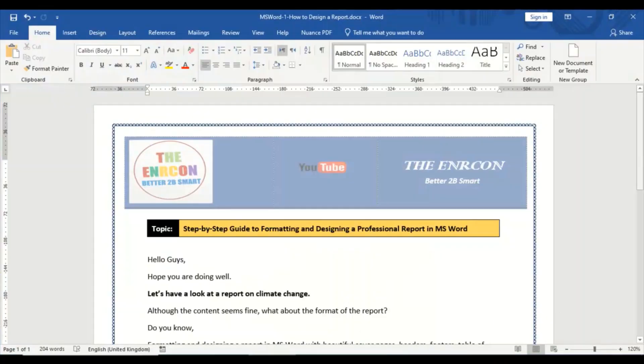Today's topic is a step-by-step guide to formatting and designing a professional report in MS Word. Hello guys, hope you are doing well. Let's have a look at a report on climate change.